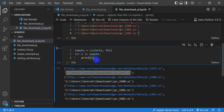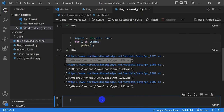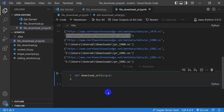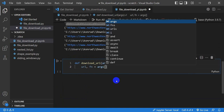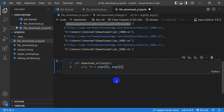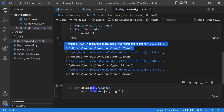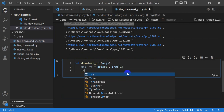Now that we know what our input data look like, we're going to build some functions to download these URLs to the associated file names. I'm going to make a function called download_url. This function will be able to download any URL to a file name. It takes args as input, where URL equals args[0] and FN equals args[1], since we're passing in a tuple with those two elements. Then I'm going to put in a try/except statement.